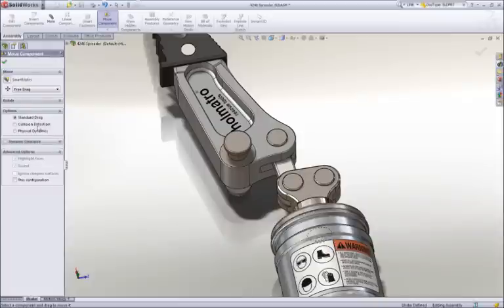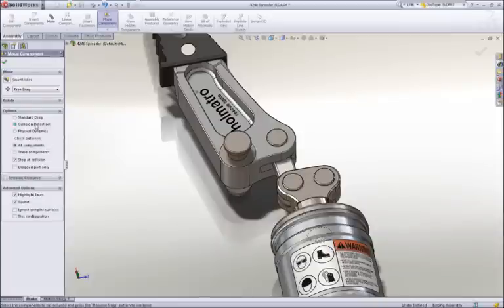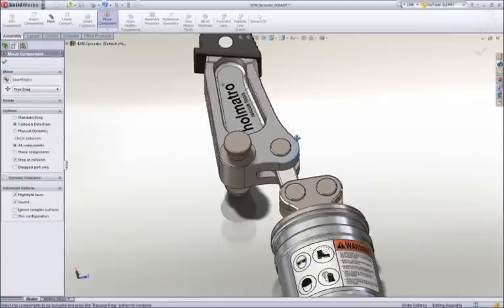Now, as we recheck for collision, we can see that we have full range of motion with no interferences.